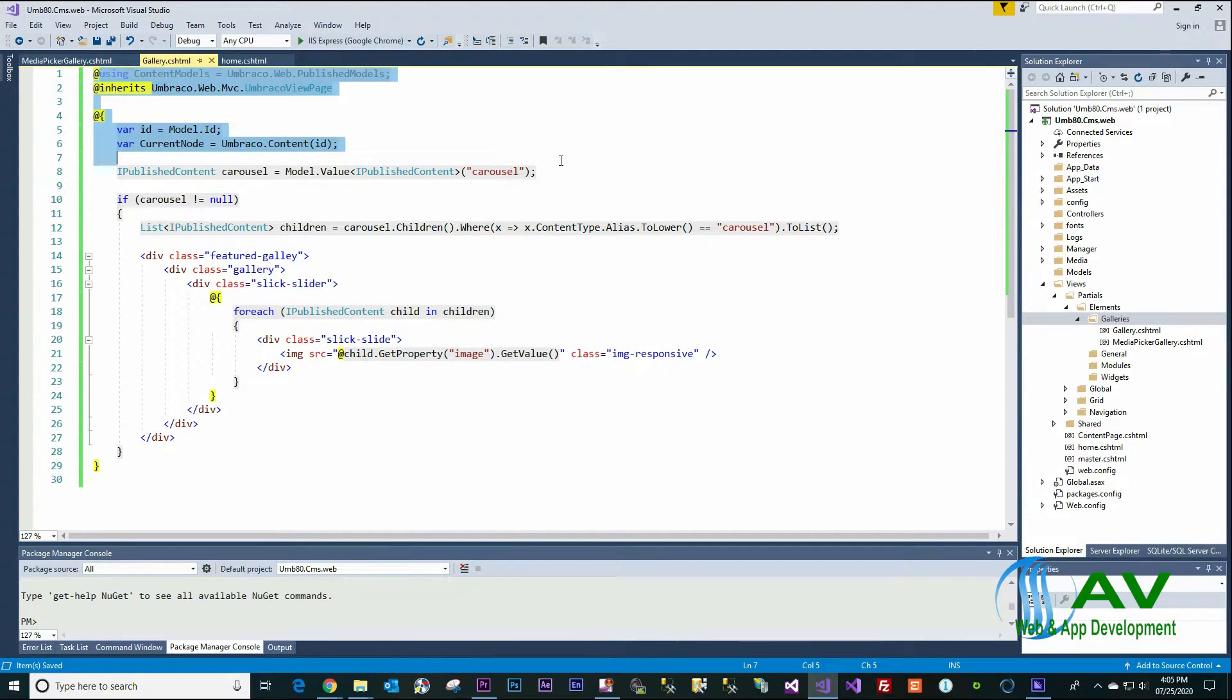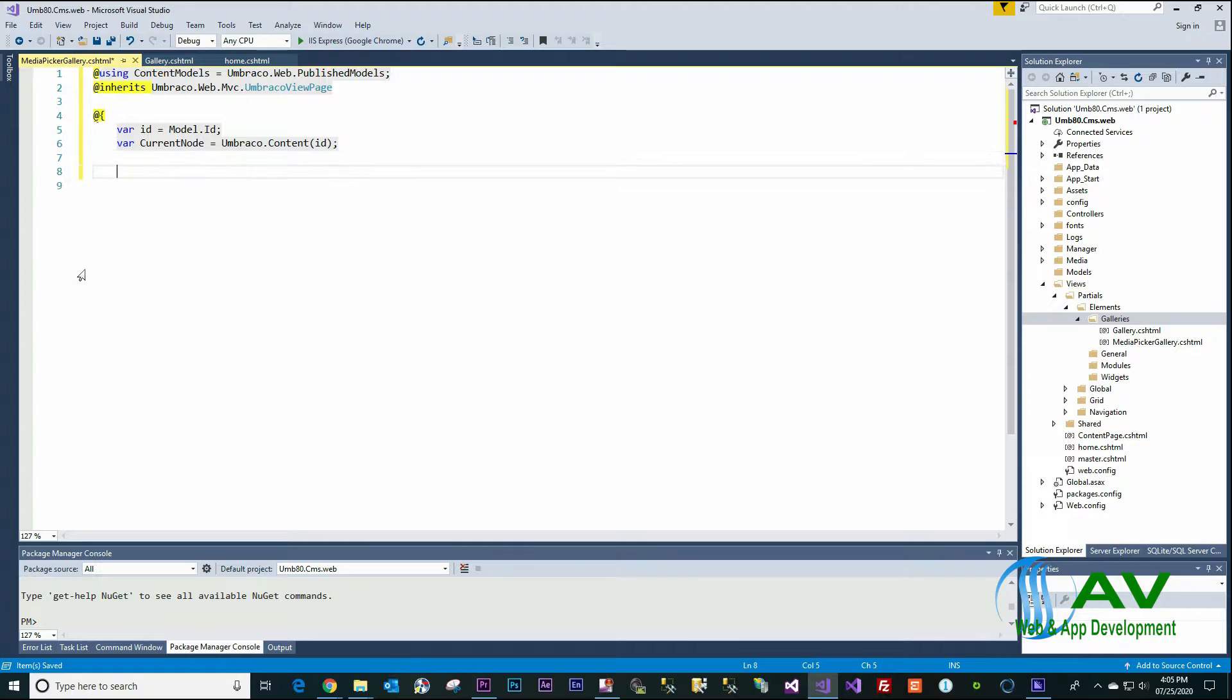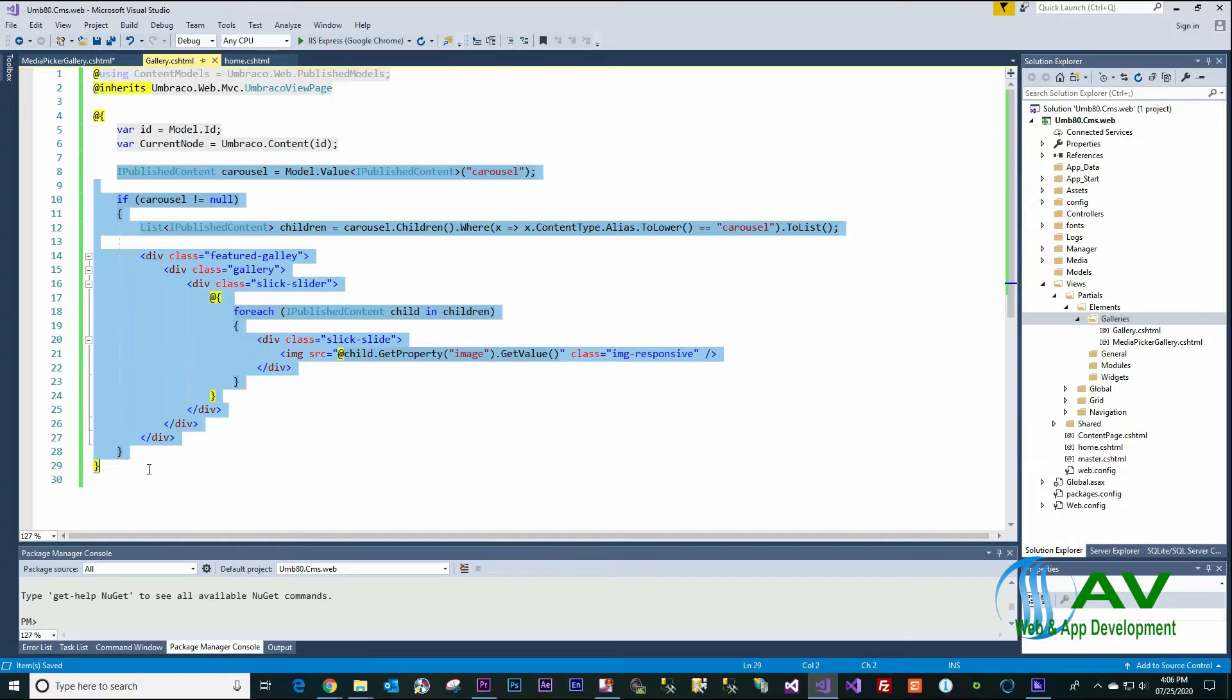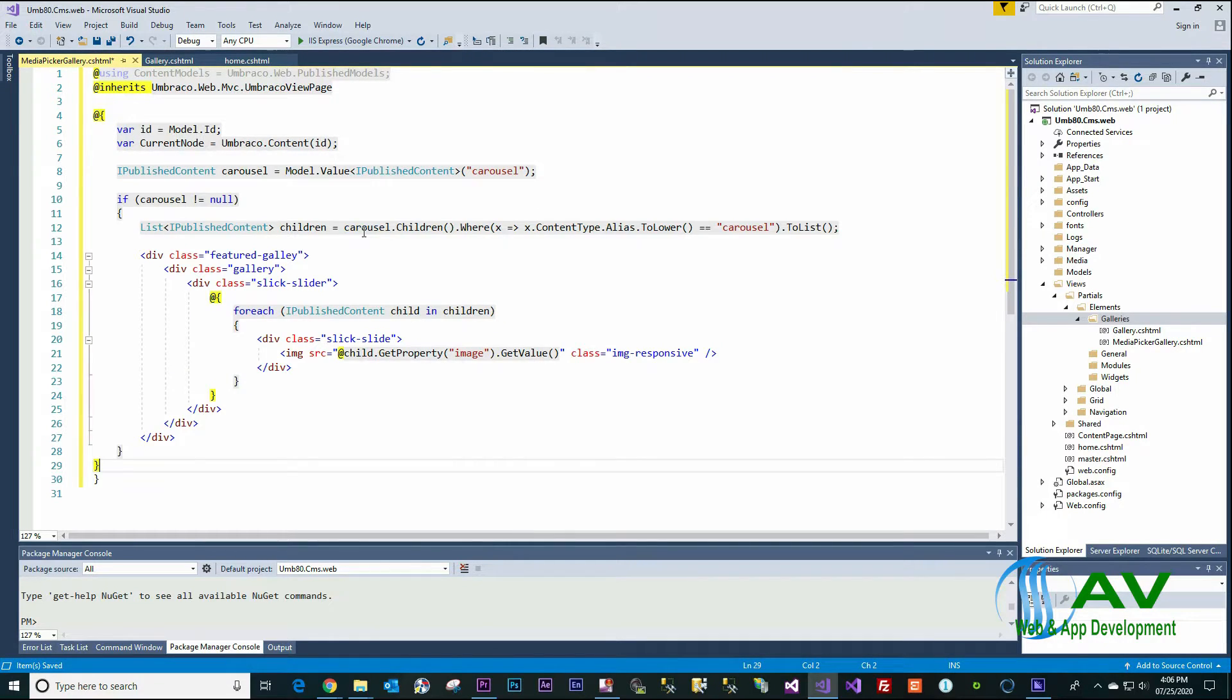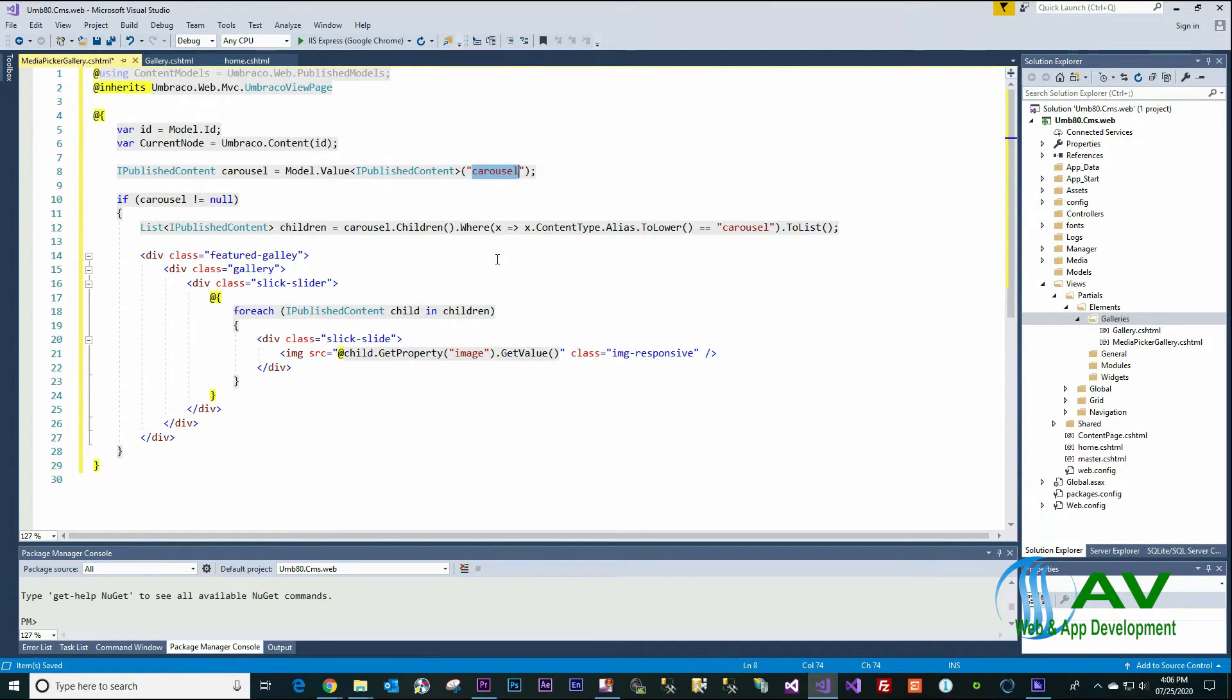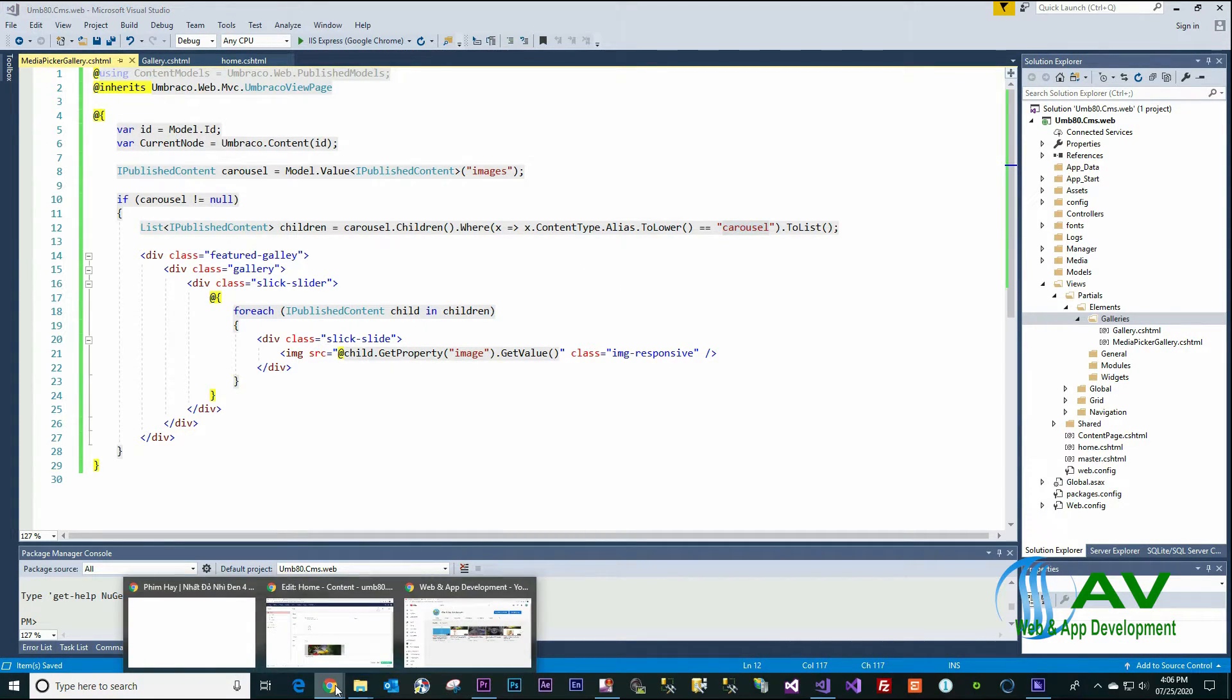Copy some already defined in the carousel, and this one, this is Image. Go back to the...